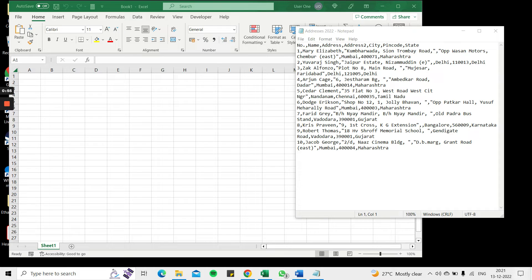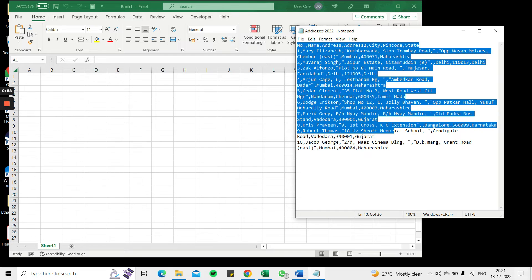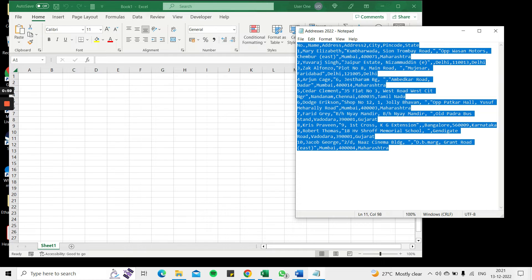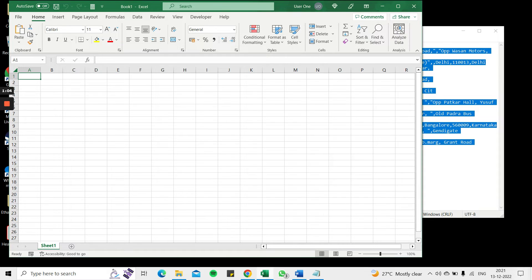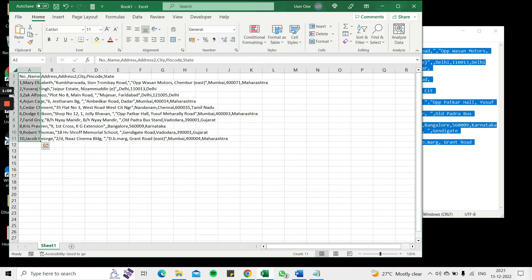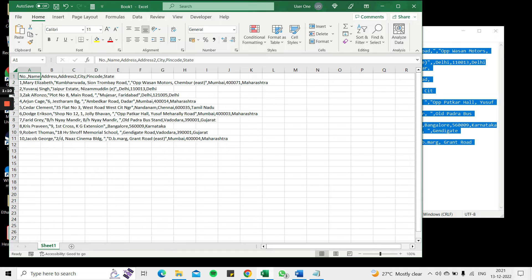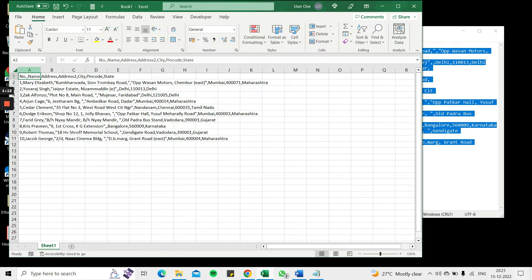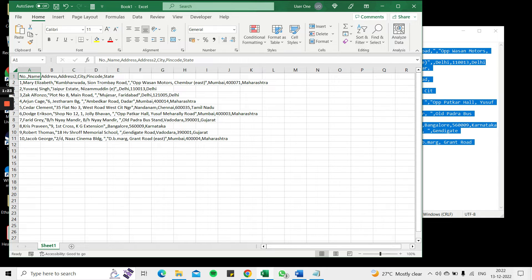Here I have some comma separated values on a notepad. I'm going to select all these, press Ctrl C to copy it, then select a cell in this blank workbook and say Ctrl V. Now when you do this, when I do this I can see that while the rows are recognized, so it's been pasted according to the rows, all the data has come within the same column, that is the first column. So I need this to be separated according to the commas into different columns.